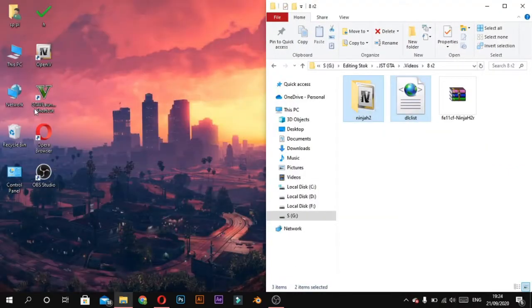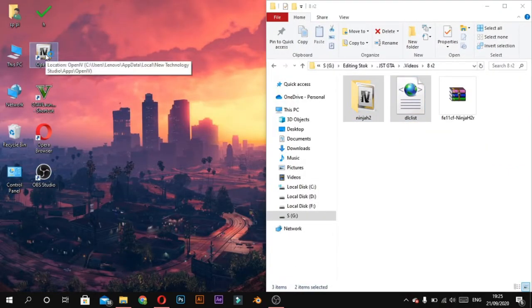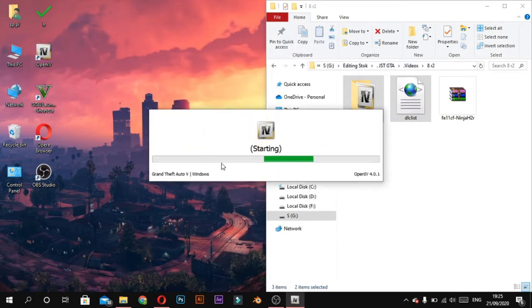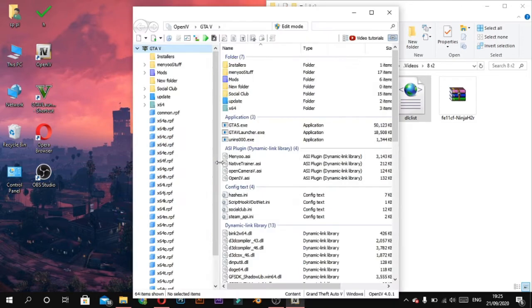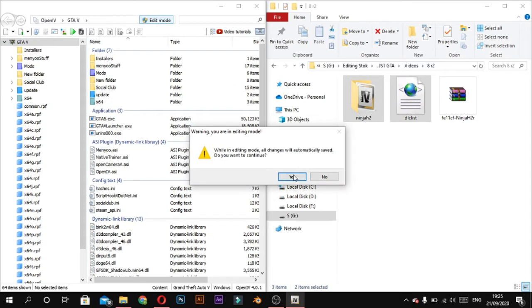Now open Open IV in other side and open GTA 5. Now select edit mode and press yes.